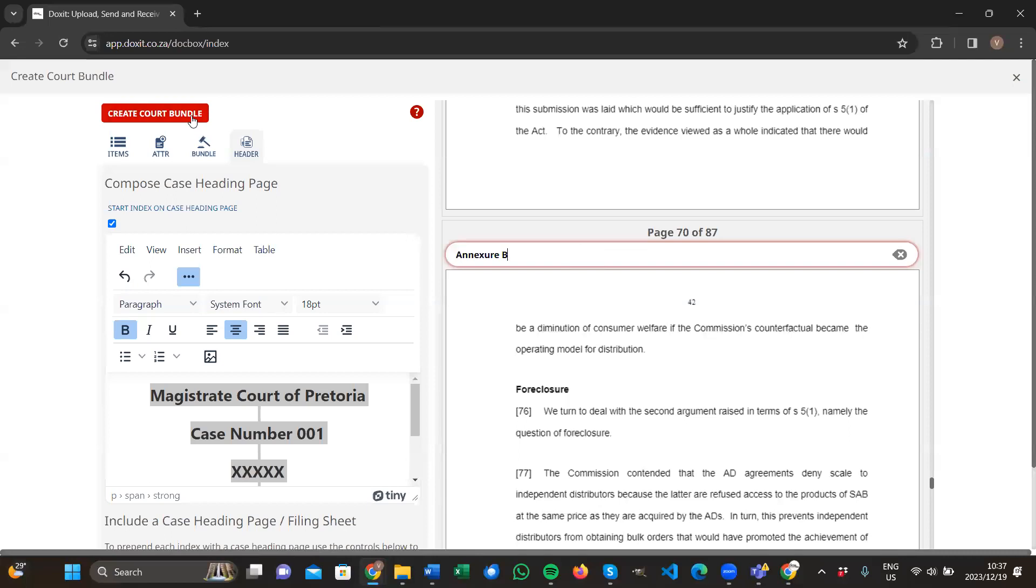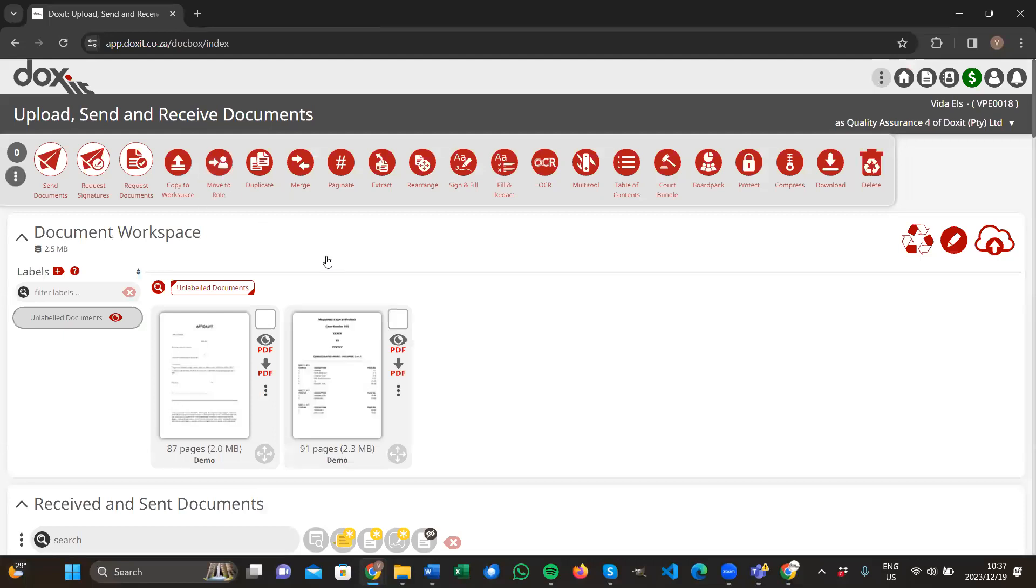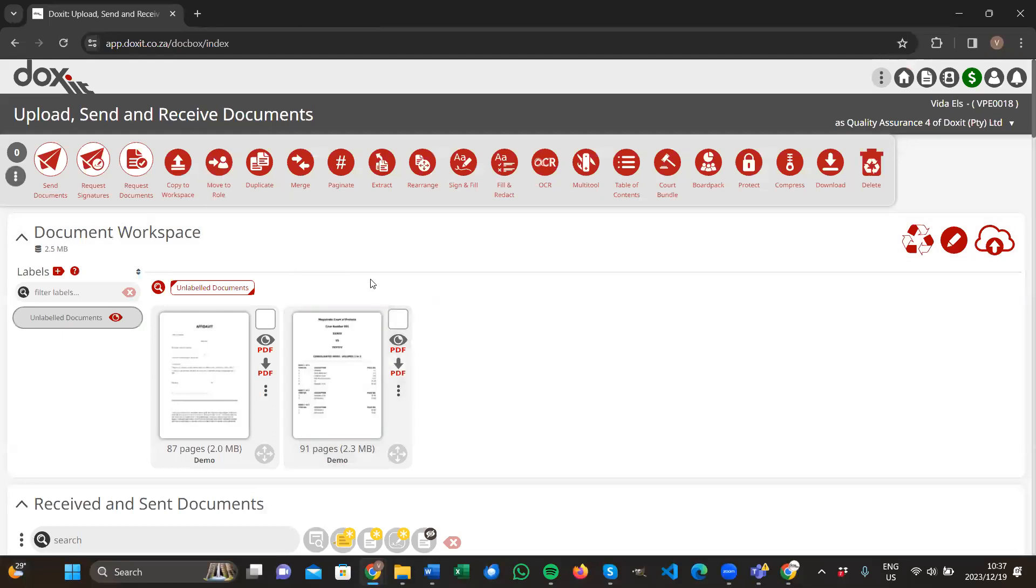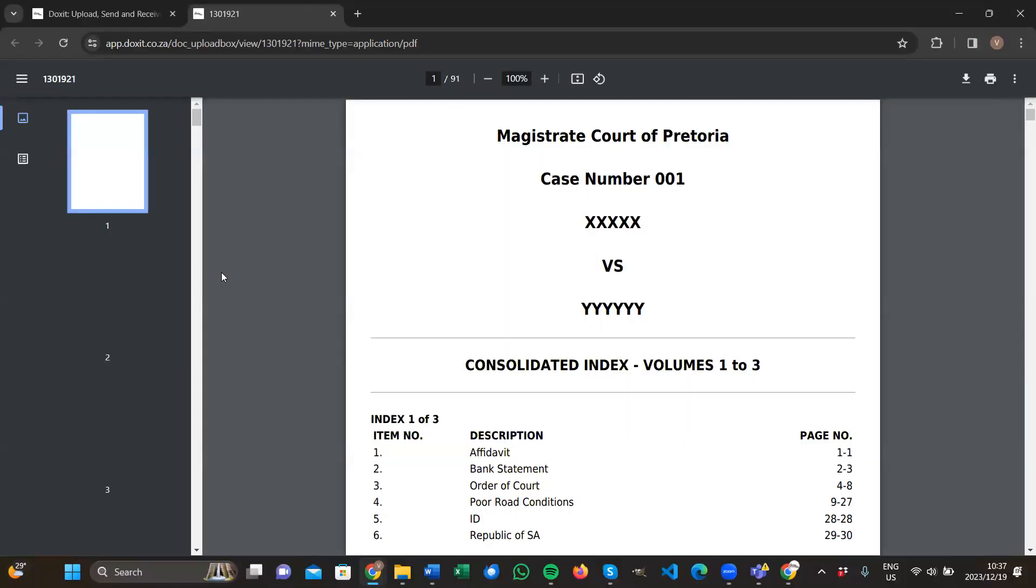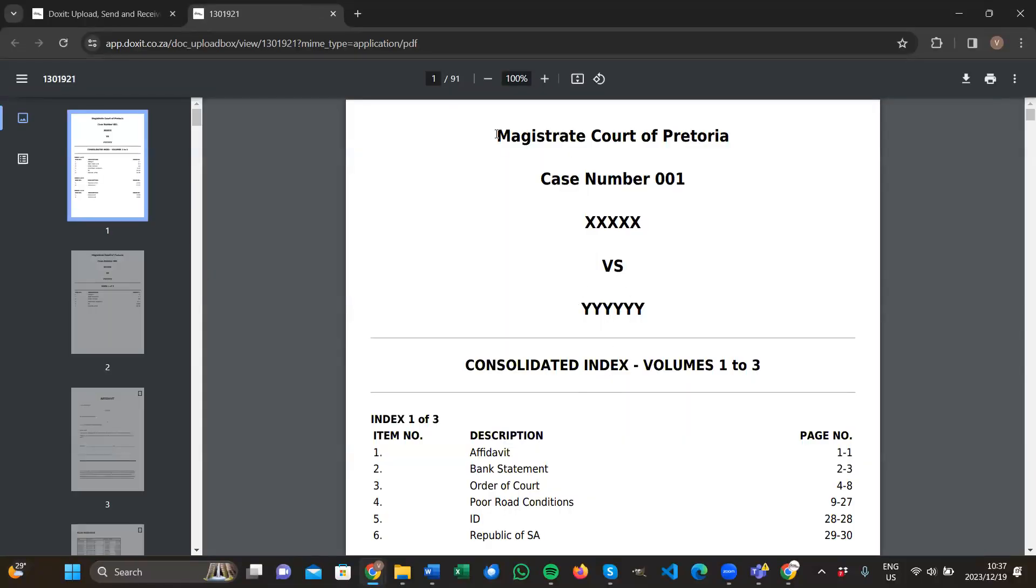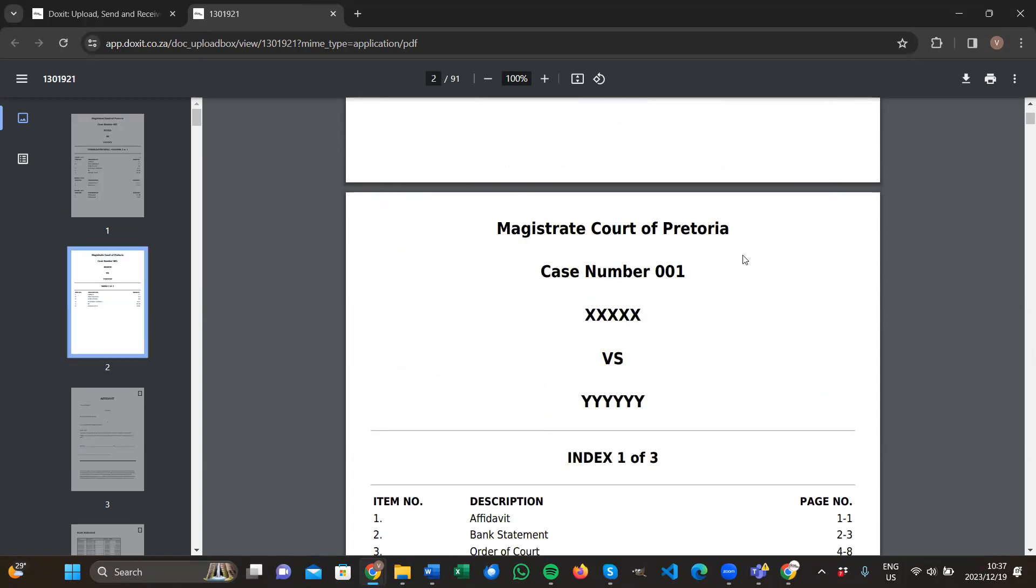You can click on create court bundle. The system will do everything for you. As soon as you click on create court bundle, we saved it as a new document. Let's open up the file. This is now a 91-page document because it has the cover page included. It has a consolidated index included, and it has every index before each volume included.